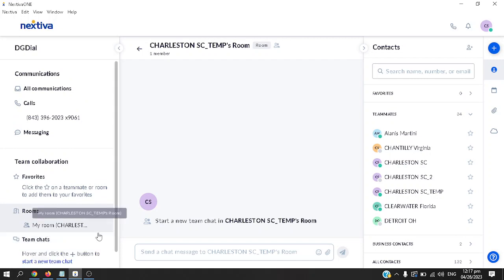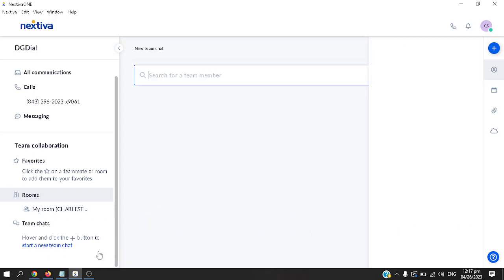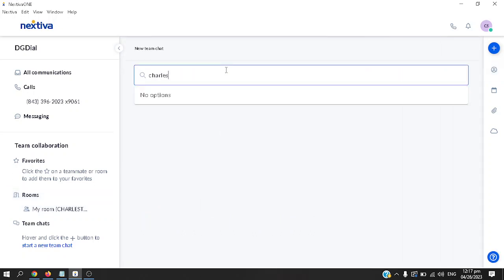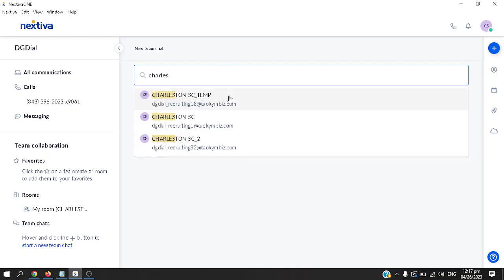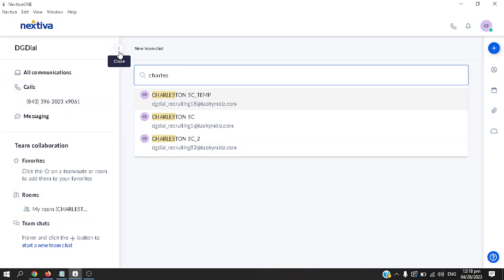For team chats, the same goes here. If you'd like to add more contacts or team members, just put them here. Start a new team chat, for example, search a team member. I would say someone with the name Charles and they will come up and be added here as well. That's it for the left pane.